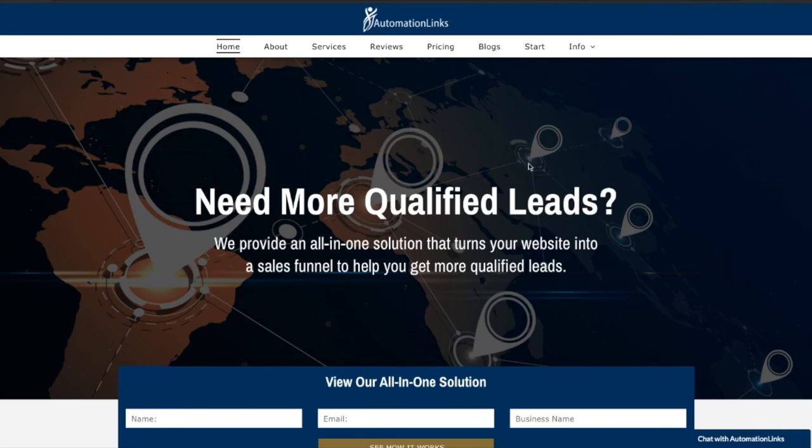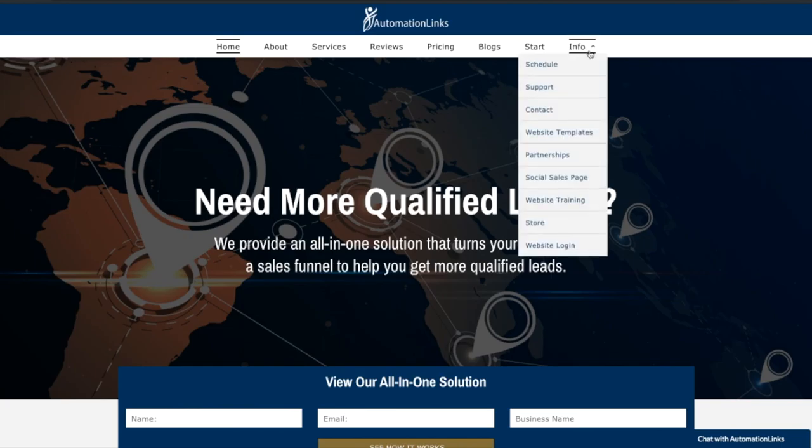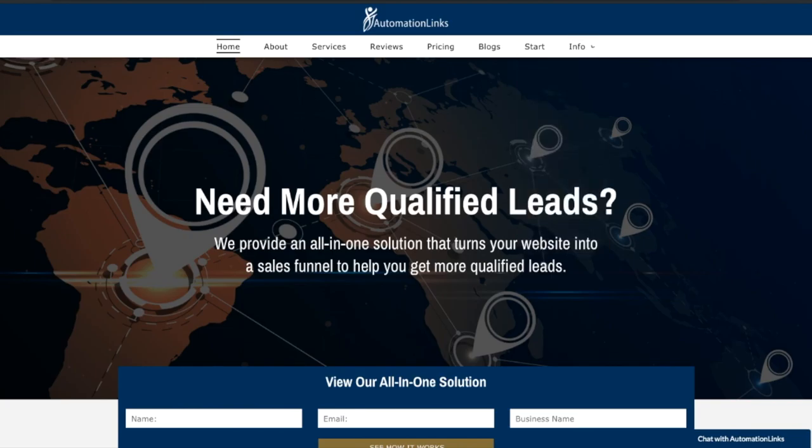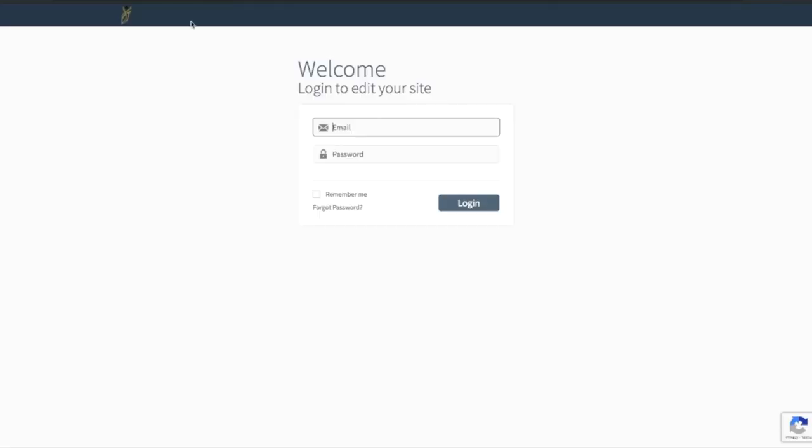First of all, you're going to go to automationlinks.com. Under the info, you're going to see website login, and then you'll have a nice secure login area specific for your site.